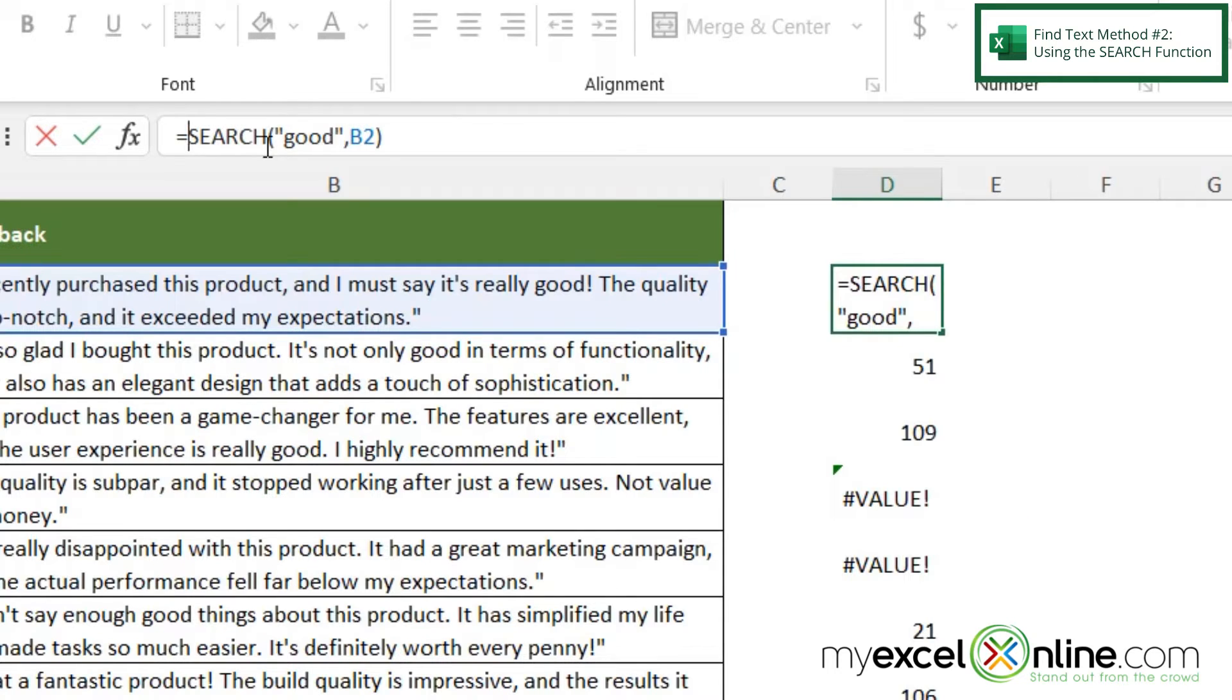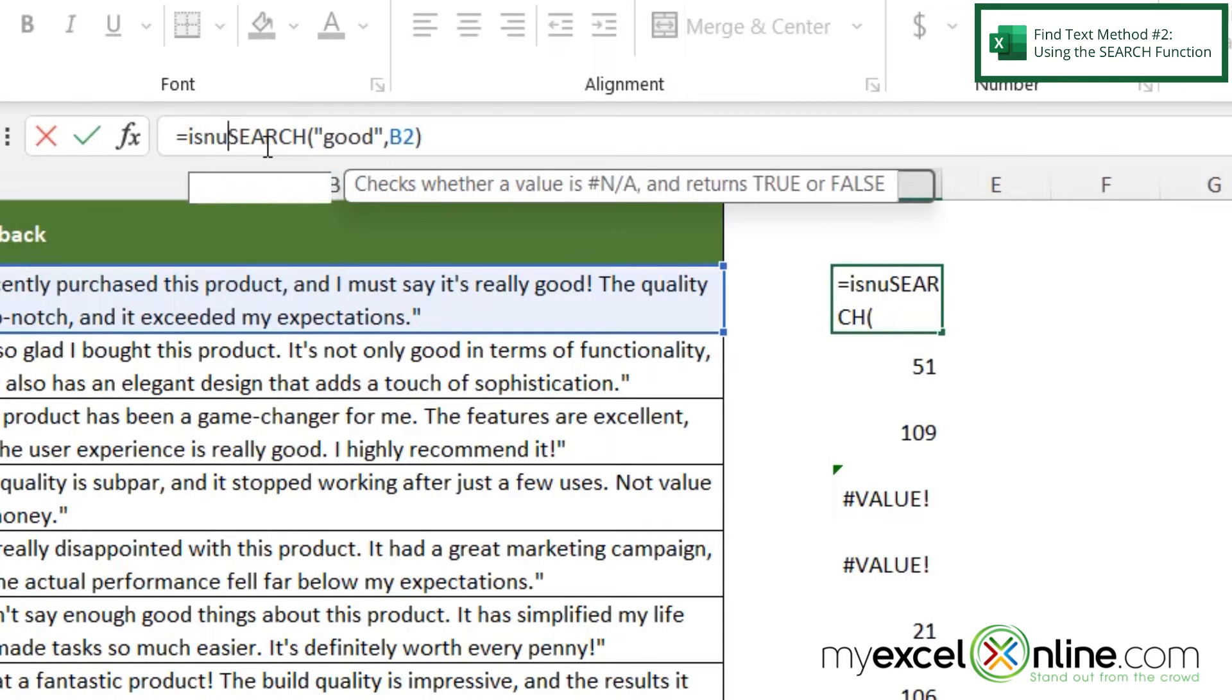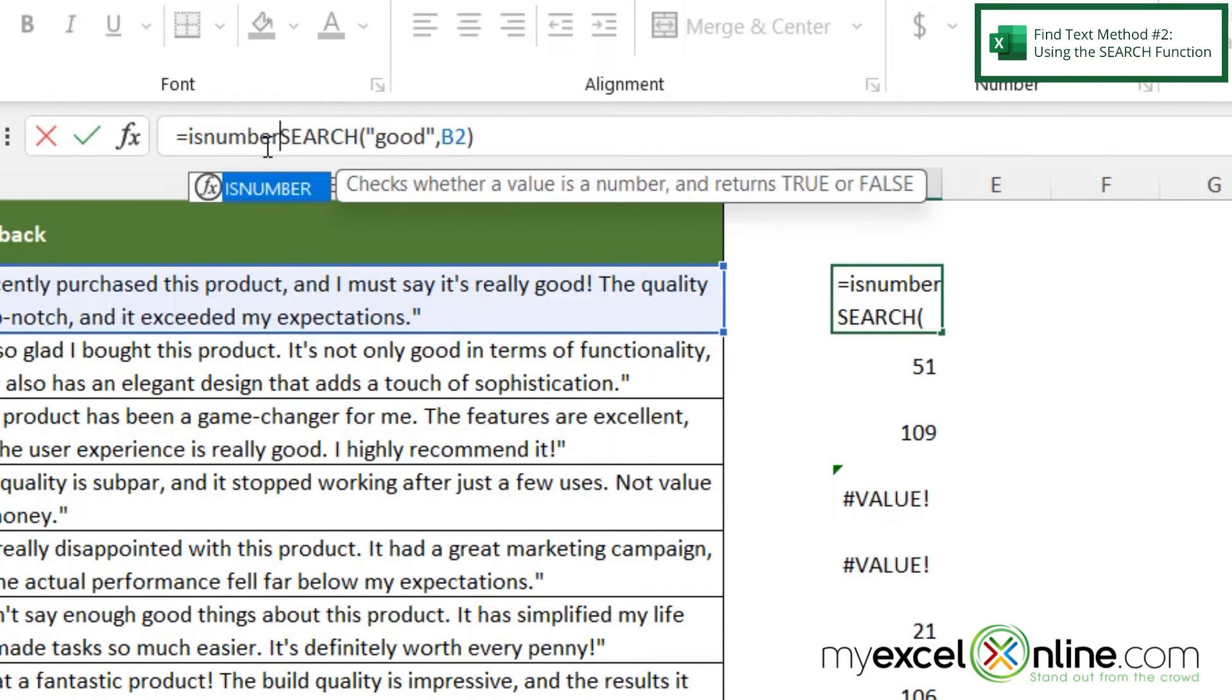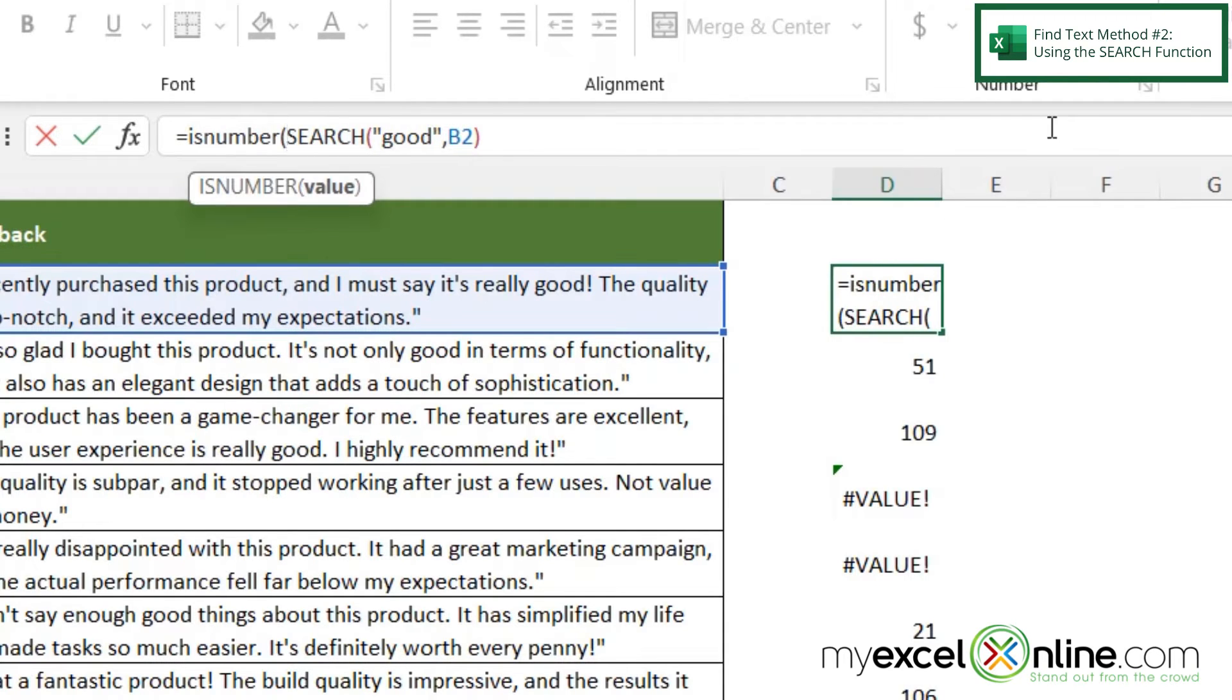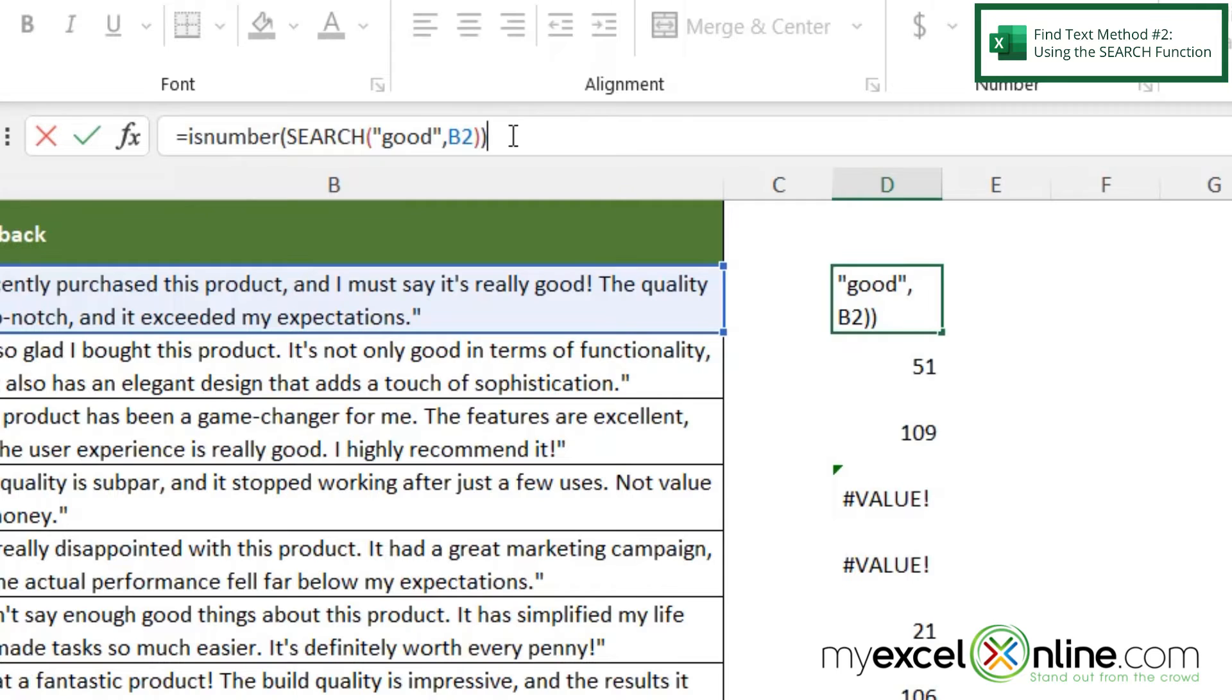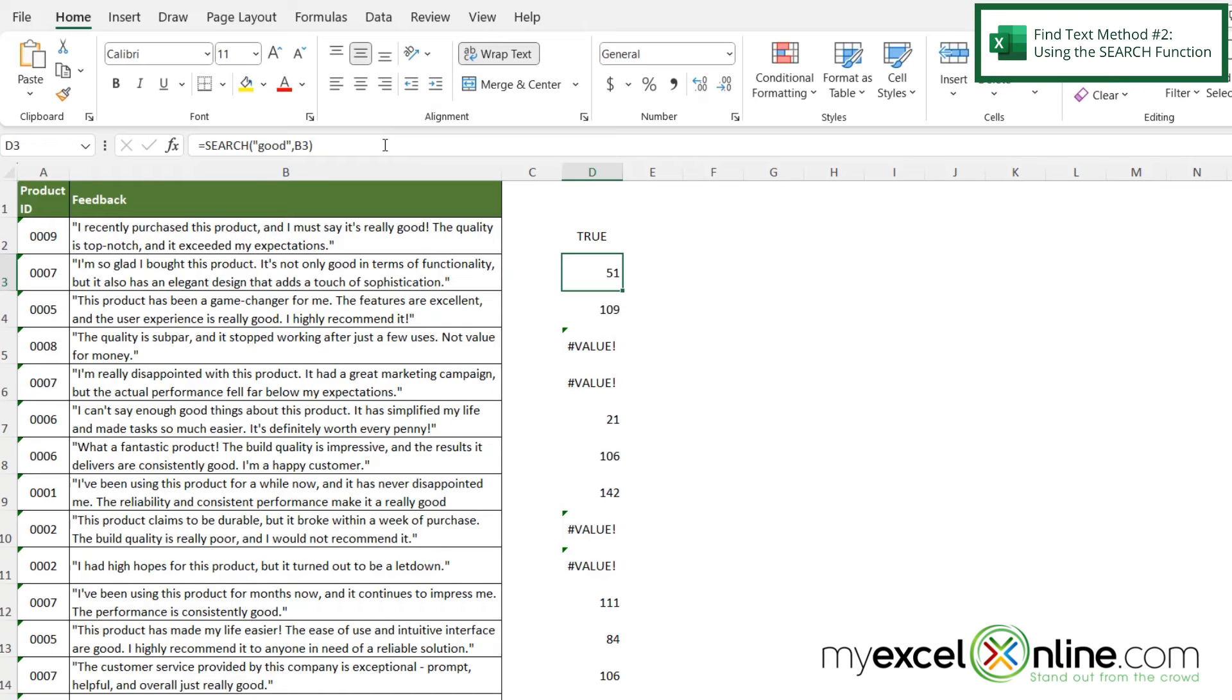Or I could also use ISNUMBER. I-S-N-U-M-B-E-R with a left parenthesis. And then I'm going to leave my search string in there. Click on the end. Put a right parenthesis and hit enter.